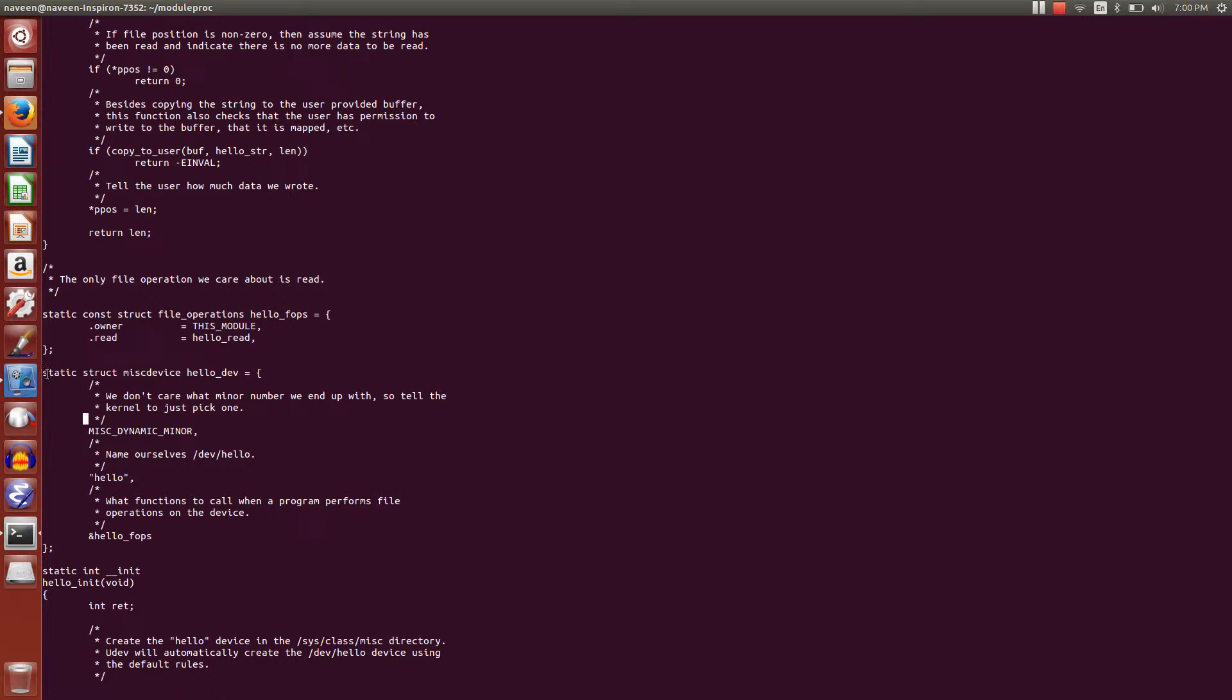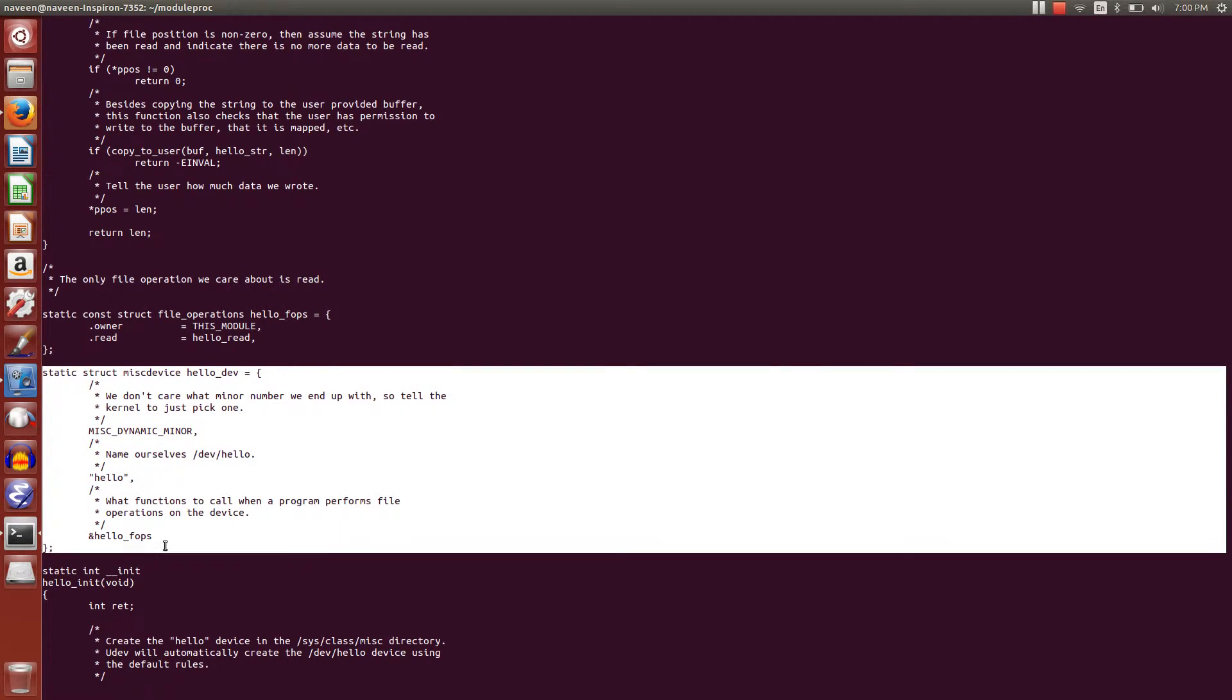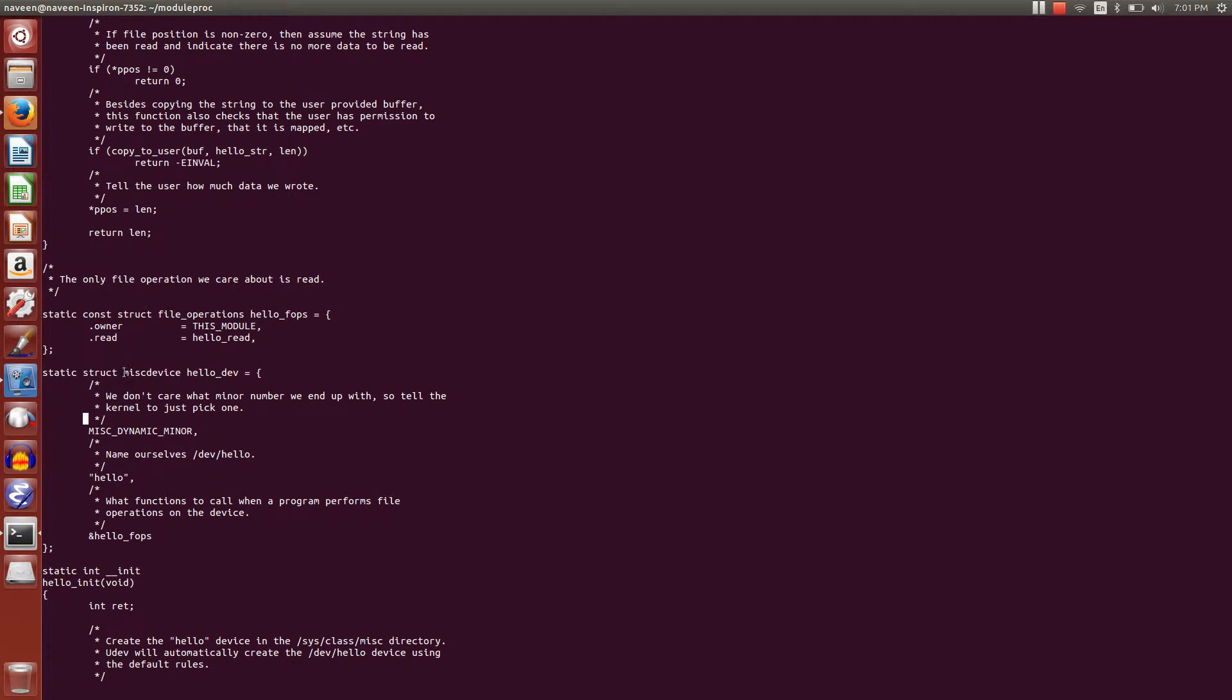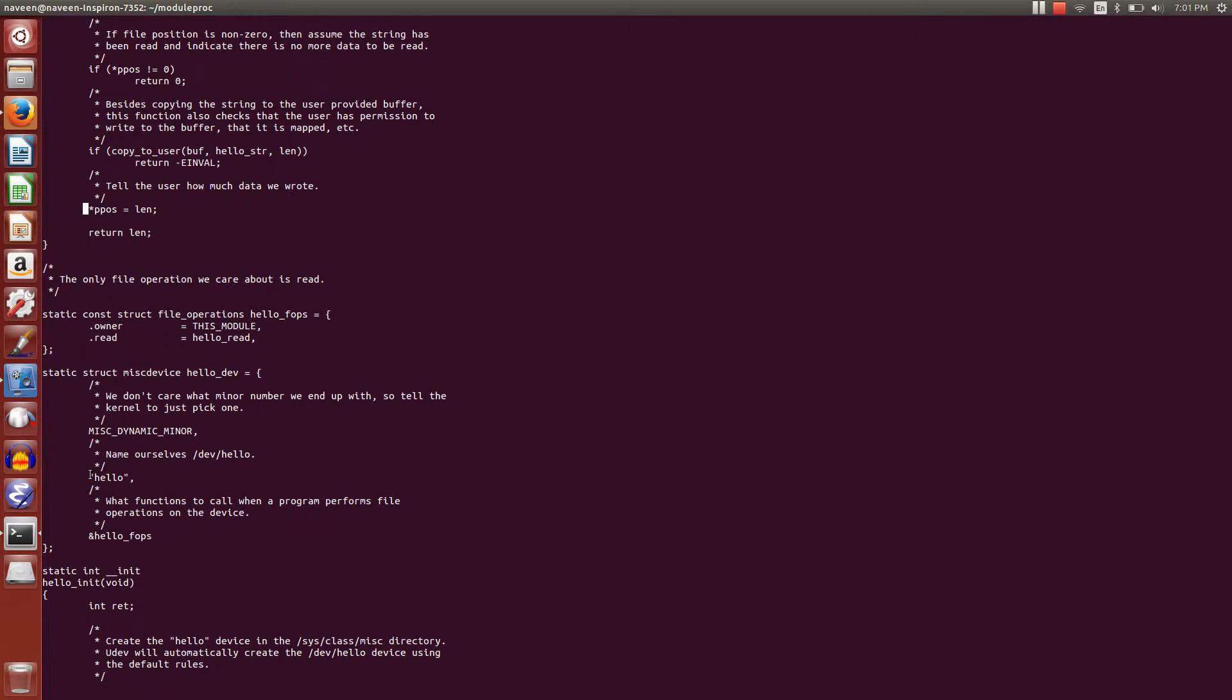This is the major function - a ready-made function - and this is the structure which actually registers our device into the /dev folder. If you look at this, we are registering it, giving the name as 'hello'.